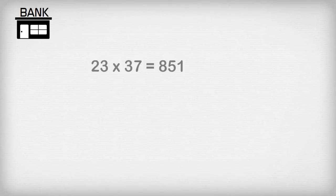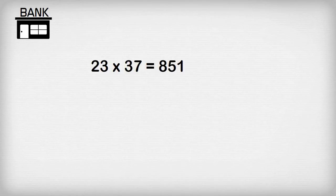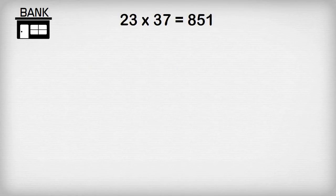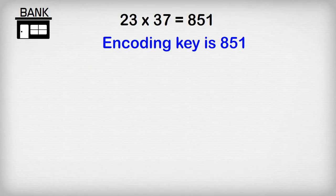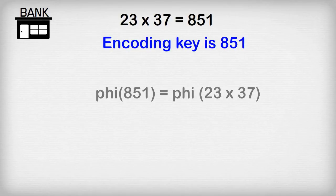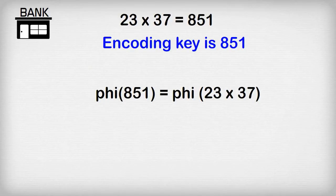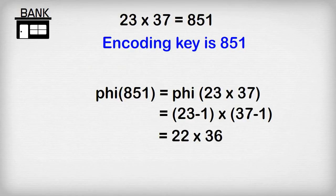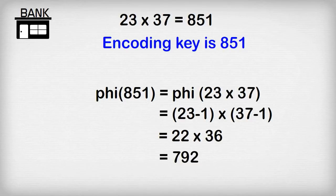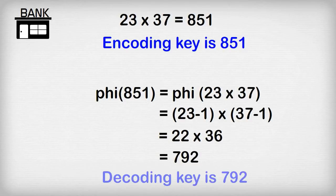So let's use an example. The bank picks the numbers 23 and 37. It multiplies them together to get 851. We can regard this as the encoding key. This is put on the bank's website. The bank knows the Phi formula I showed you before, so it works out that Phi of 851 equals Phi of 23 by 37 equals 23 minus 1 times 37 minus 1 equals 22 by 36 equals 792. So the decoding key is 792.